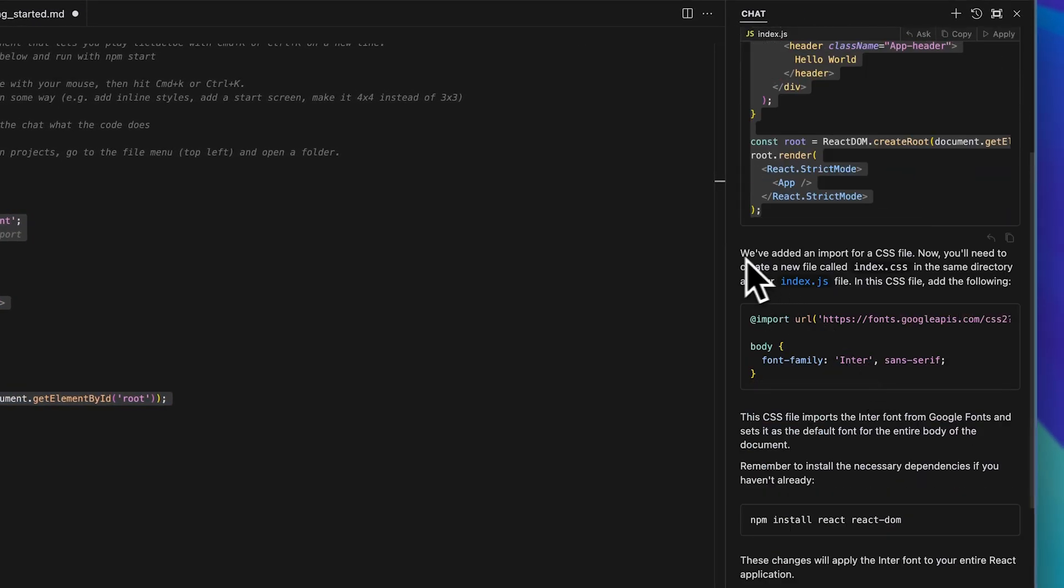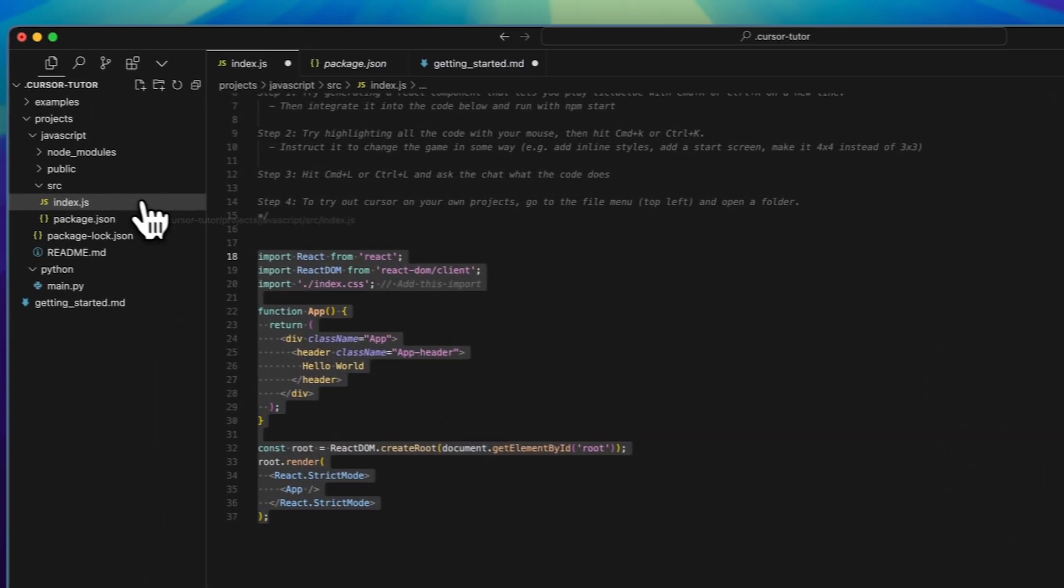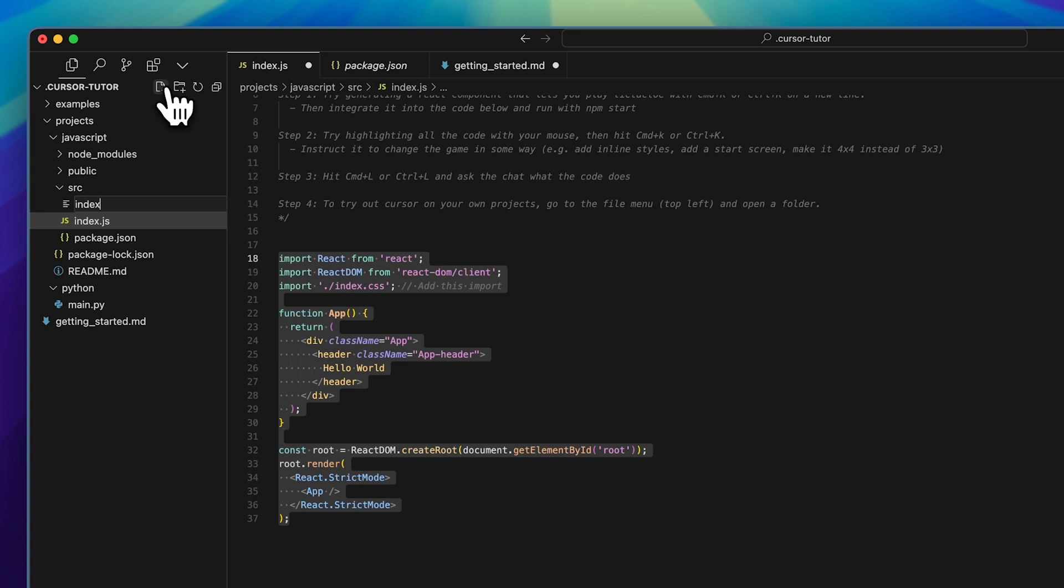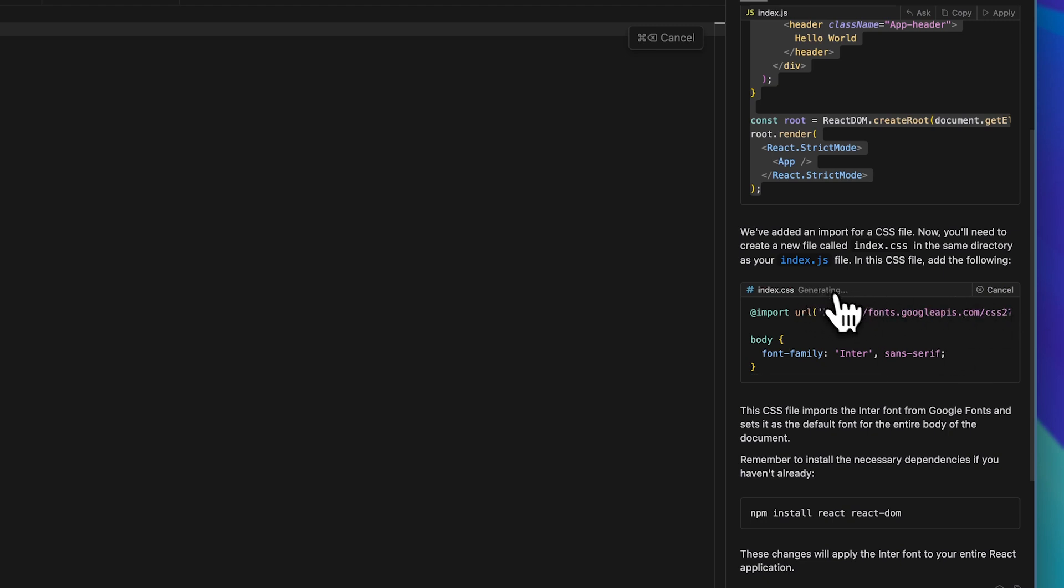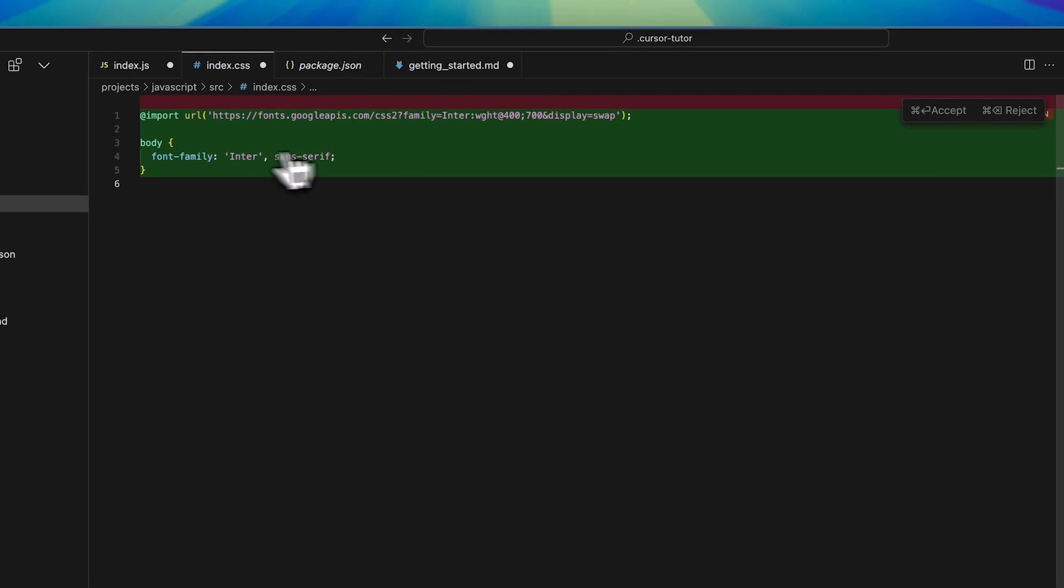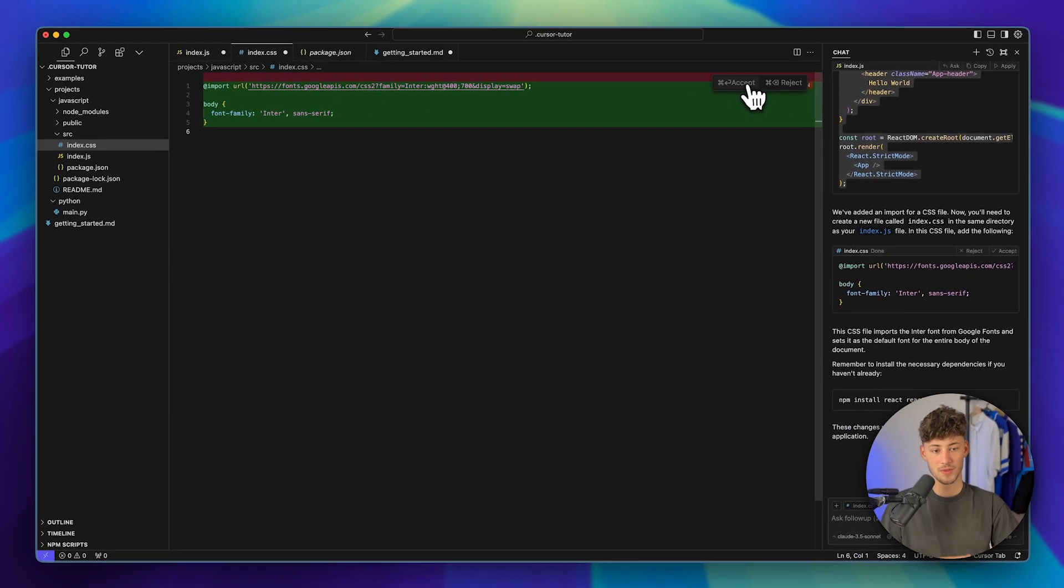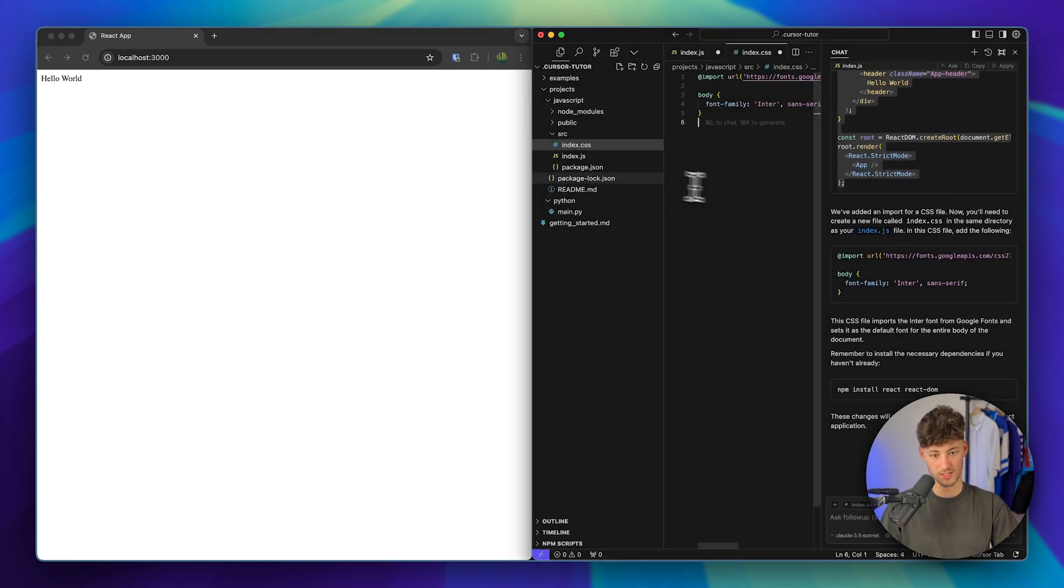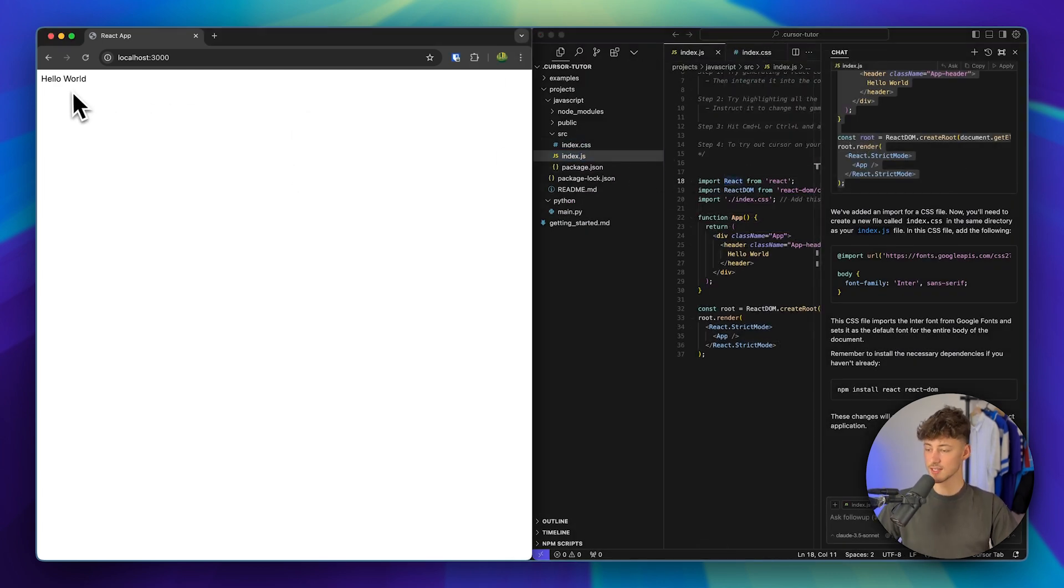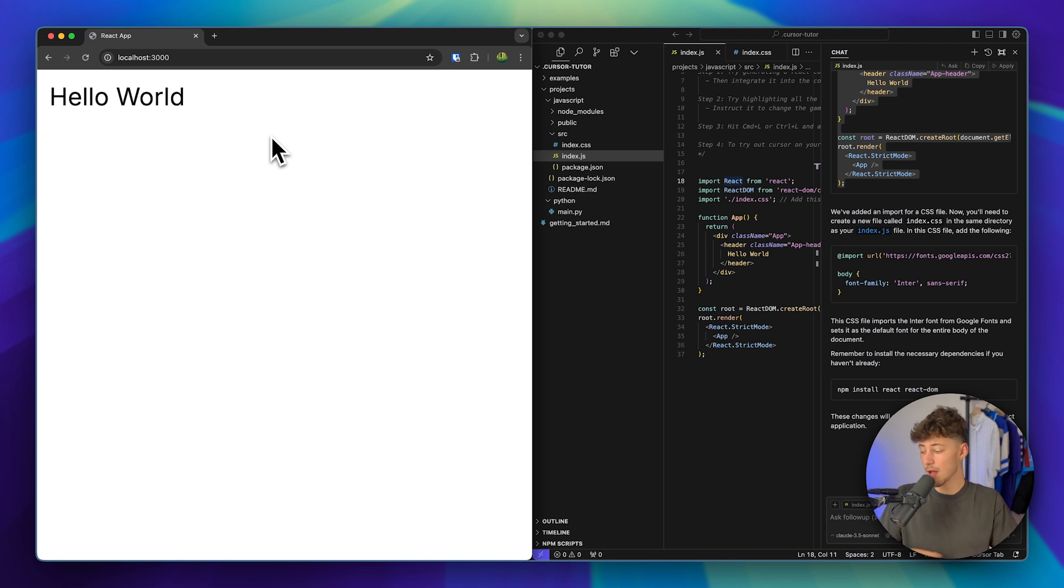So I'm just going to click on chat right now, and this is now going to take a couple of seconds, and now we are going to have our code right here. So once we are now going to actually apply this, this is going to show us the code and basically the line which has gotten added, and we can now actually accept this. And then right here it says we've added an import for a CSS file. Now you need to create a new file called index.css. So in this case, just click on new file and then name this index.css. Now that we have opened this up, we can just say apply right here. We can then continue, and now this usually is going to take a couple of seconds. We can now see all of the new lines added, and we can now actually accept this.